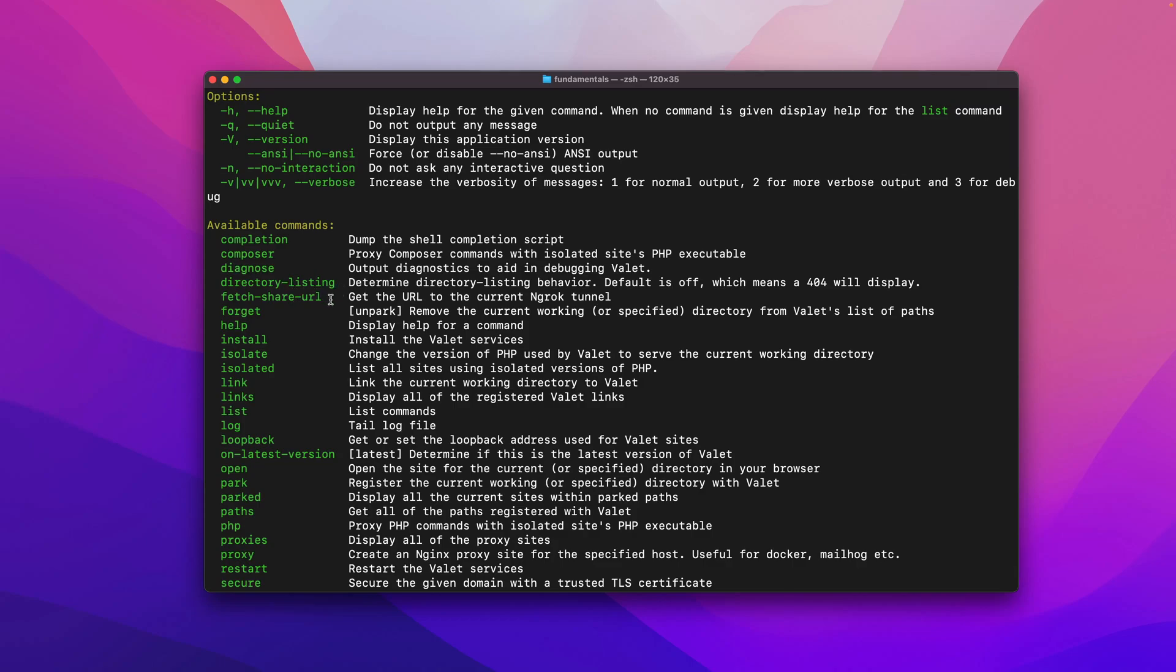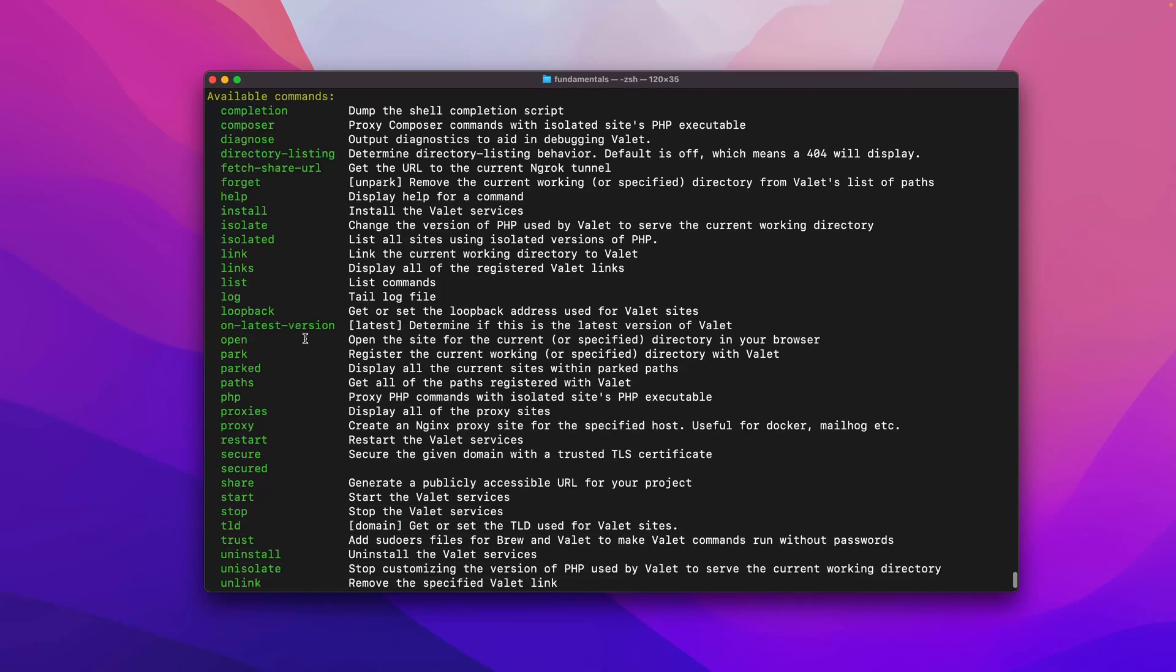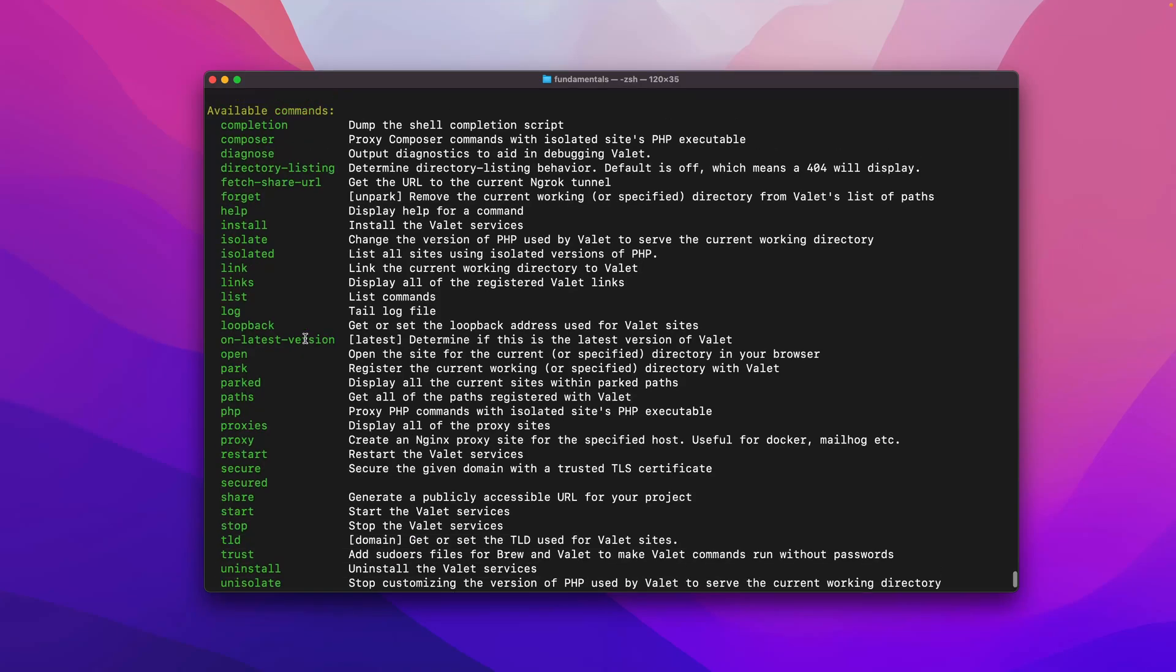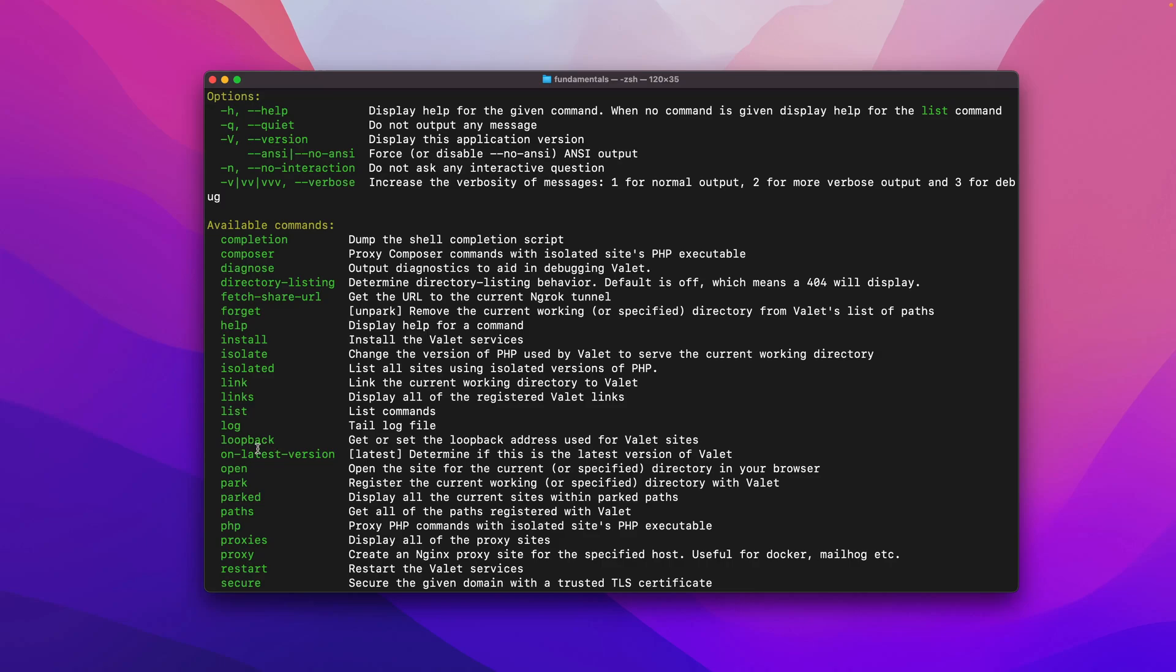I didn't do completion or composer. I did diagnosed directory listings. I'll do it another time. The fetch share URL stuff I will definitely do. It's changed a little bit around ngrok. Help is pretty self-explanatory. We did install, isolate, link, links, list, all the time just to show us how to list all the commands. Loopback address for the valet is my local, which is 127.0.